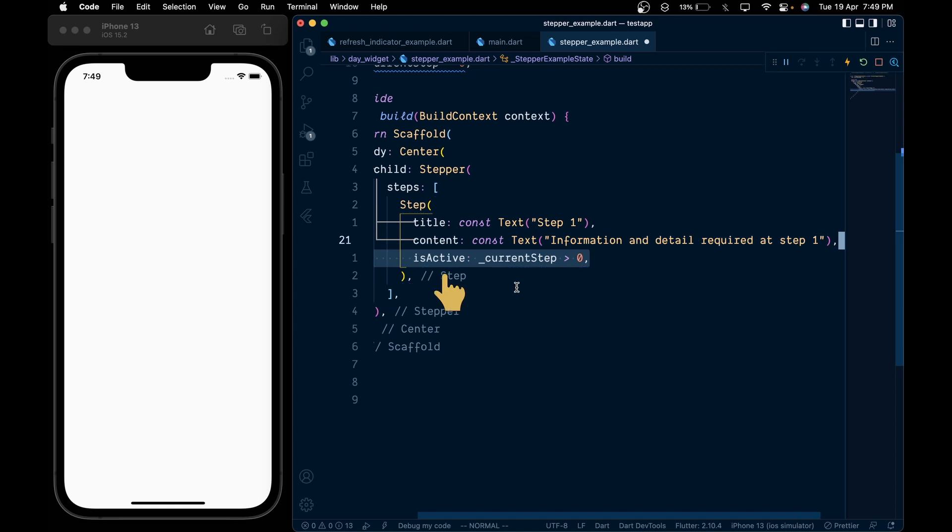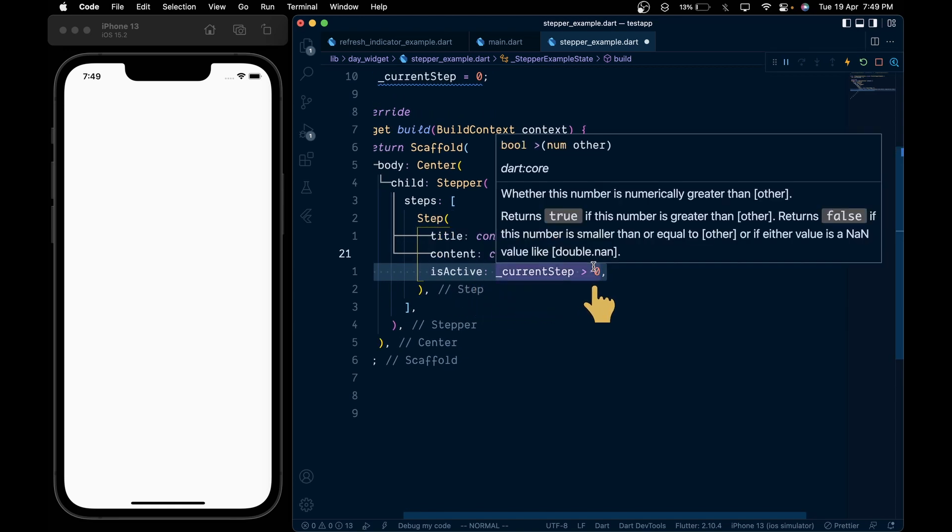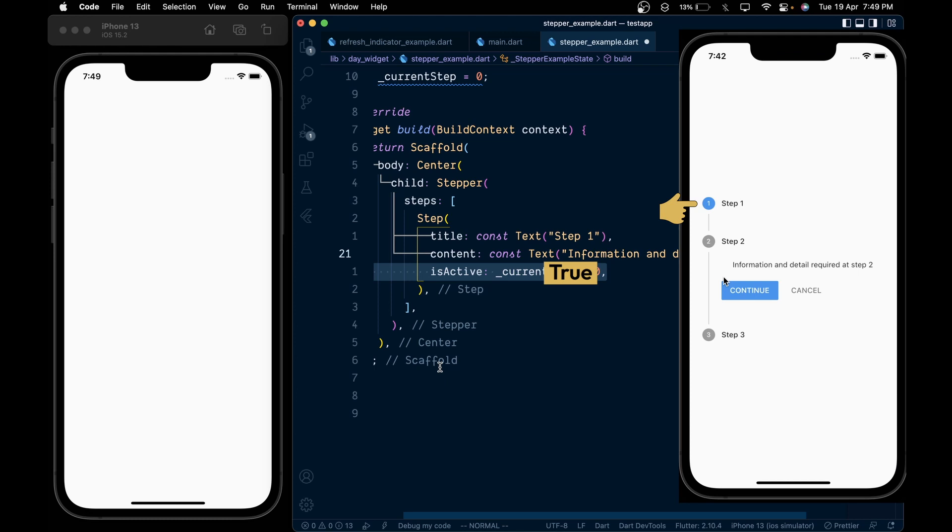Then pass an isActive property and add a condition that the current step should be greater than 0. When true, the step number will get a blue background color.